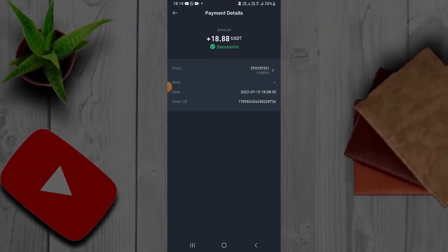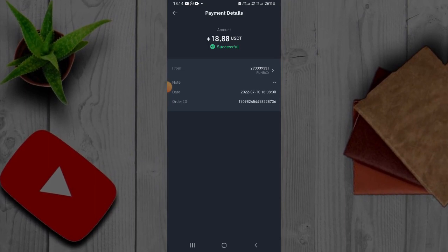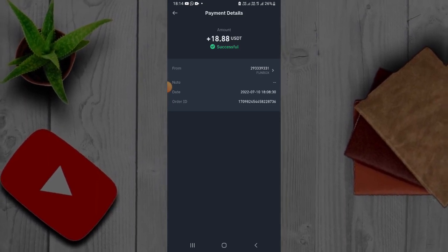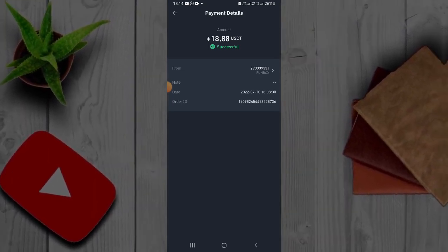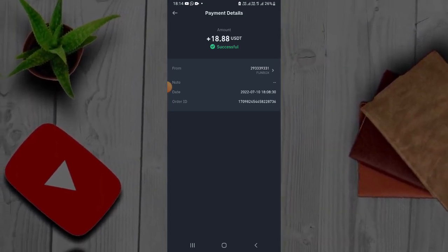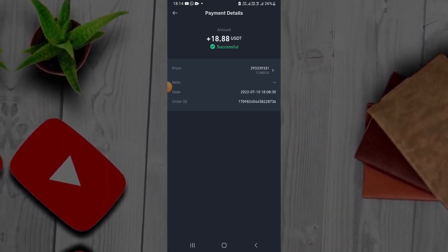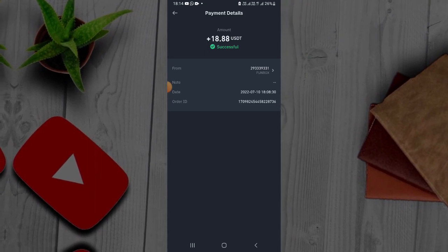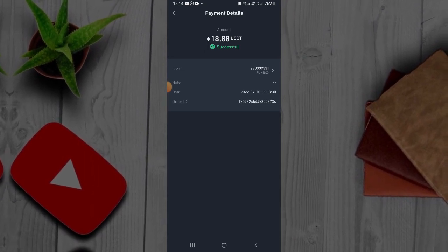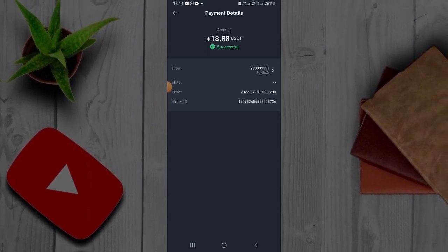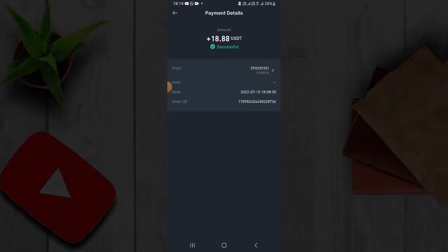If you want to pay a lot more, you can pay more money. If you want to make a premium, you can click the subscribe button. If you like the video, please click like and the bell icon. Please like this video.